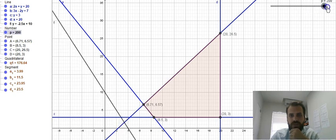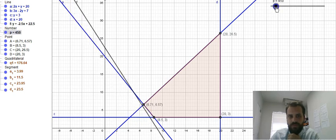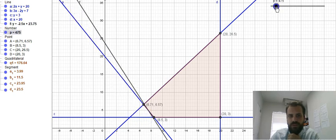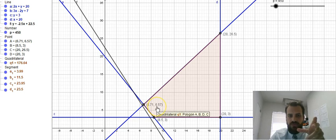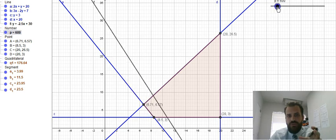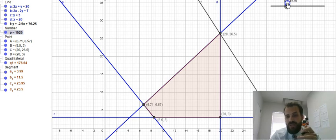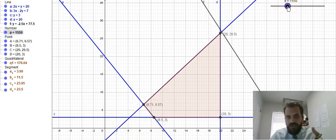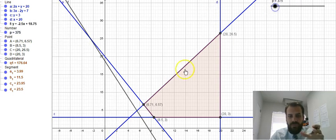You can see the line shifting up as the p value increases, and we can identify that the line last touches the point at coordinates 20 and 26.5. So let's take a picture of this and move forward from there.